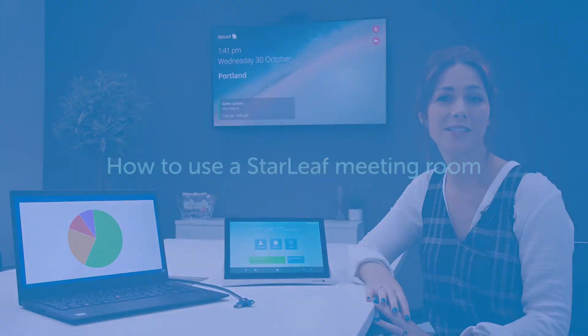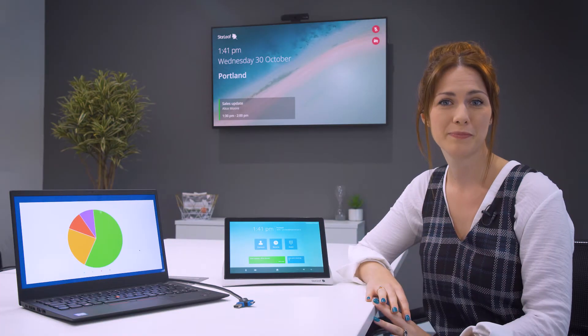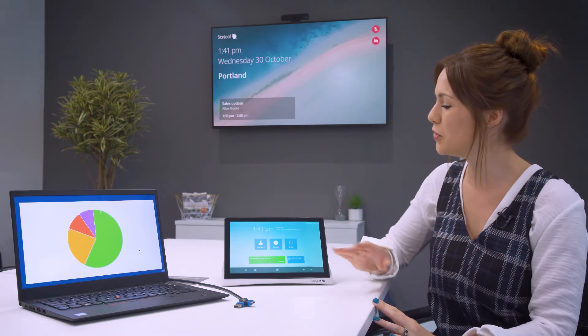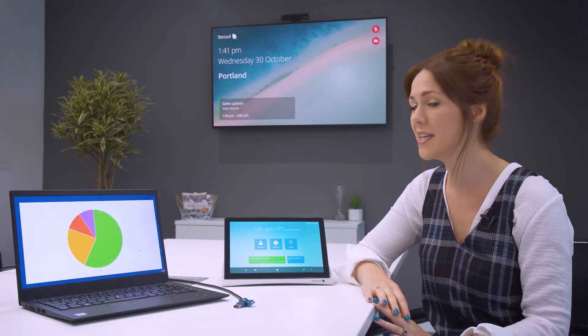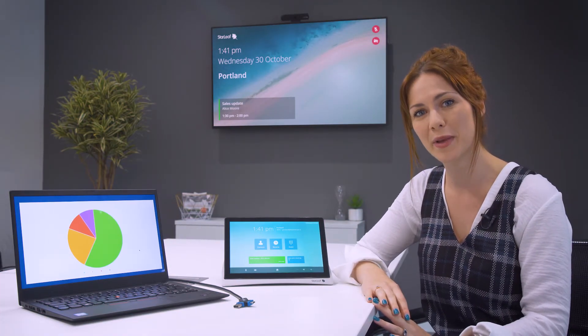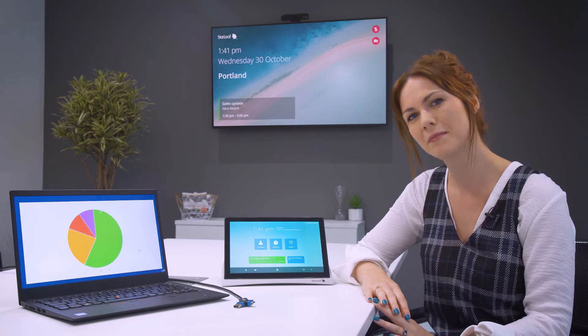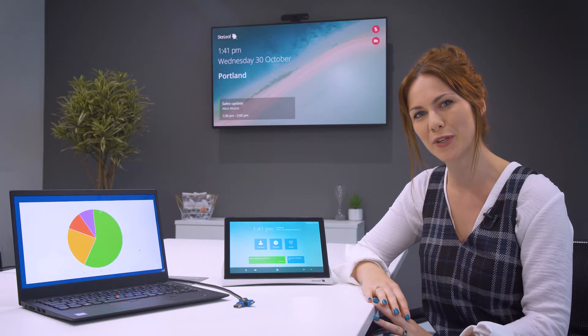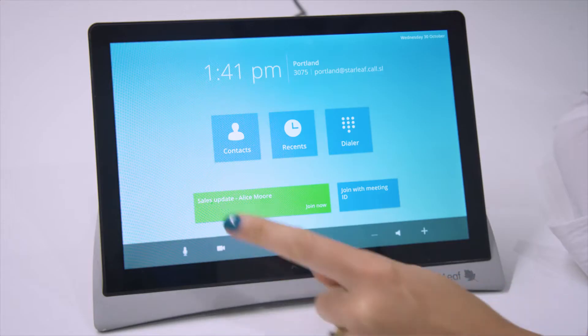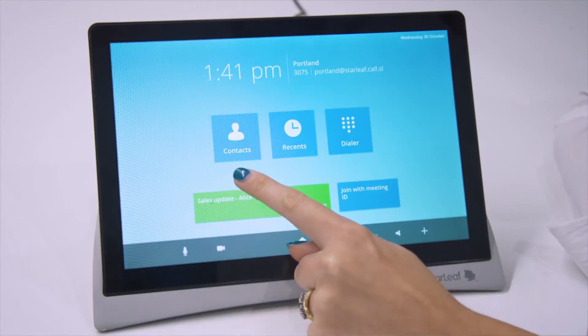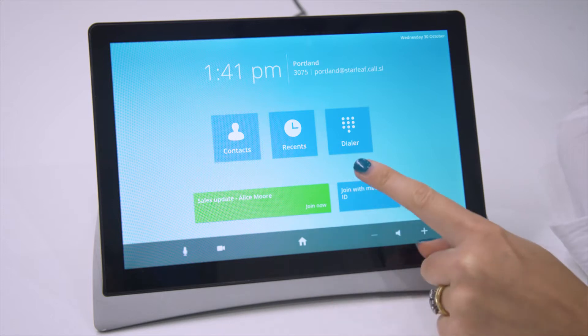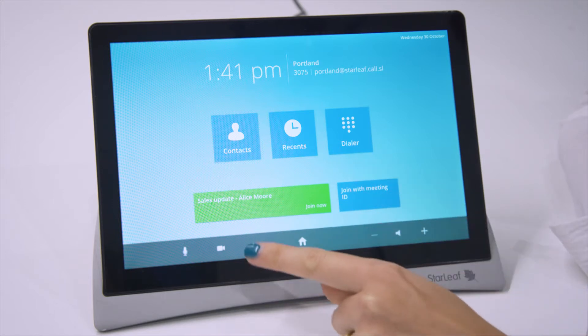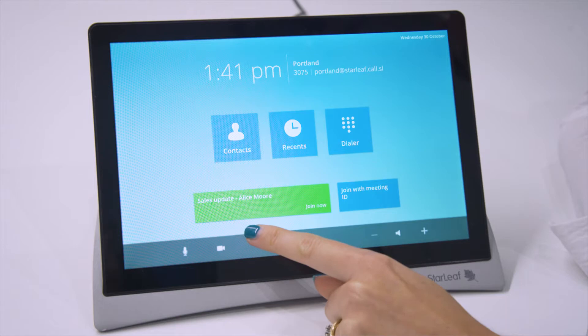We're going to look at how to use a Starleaf meeting room. This is the new touchscreen which lets me join meetings and make calls. Let's take a look at the home screen. From here you can find all of your contacts, dial into any meeting or join a meeting instantly using the green button.